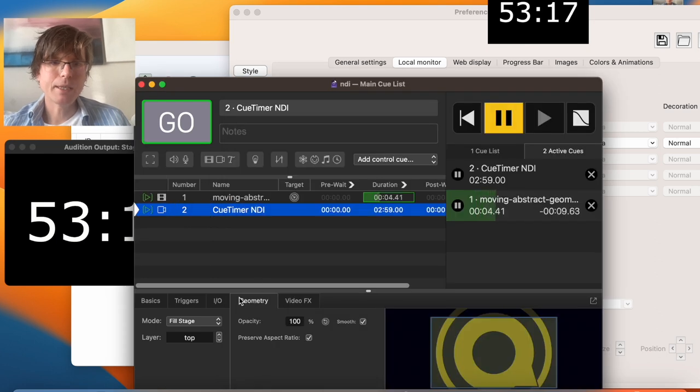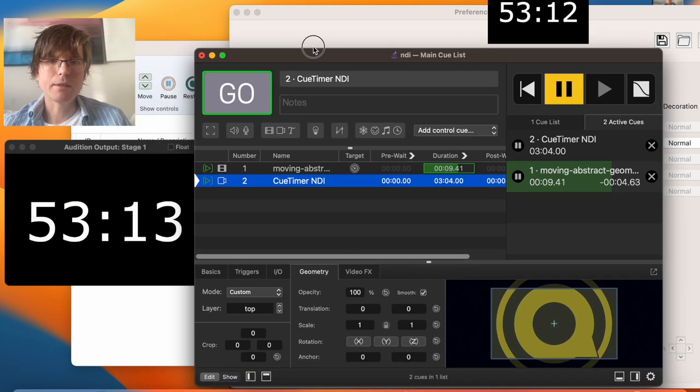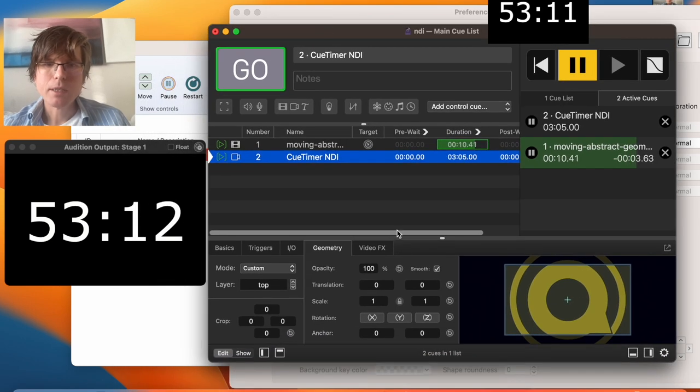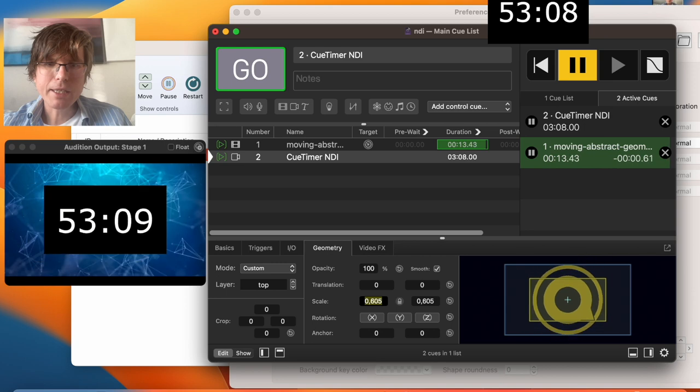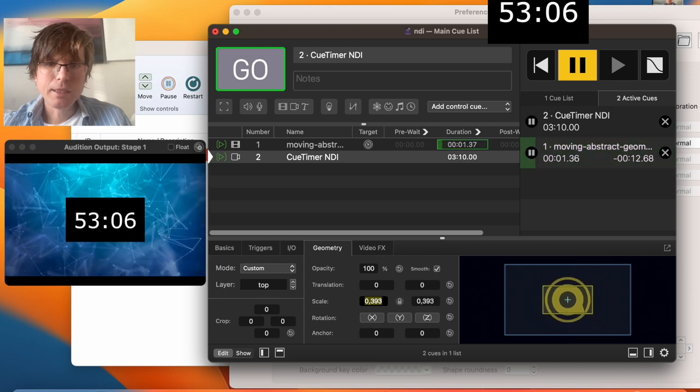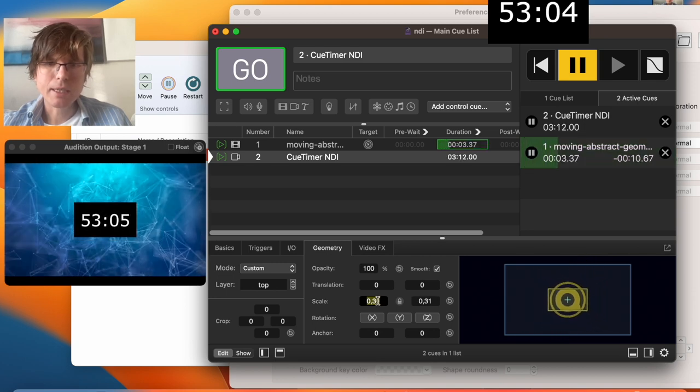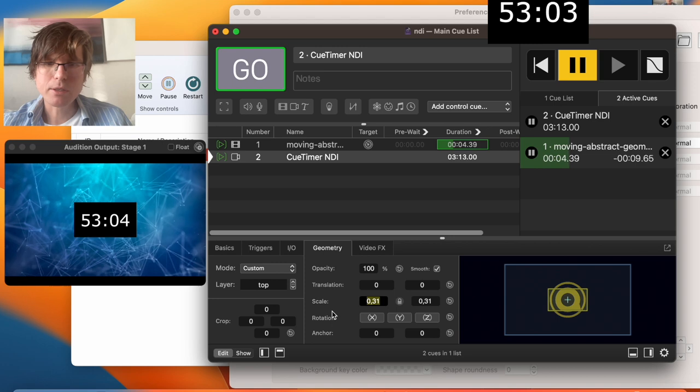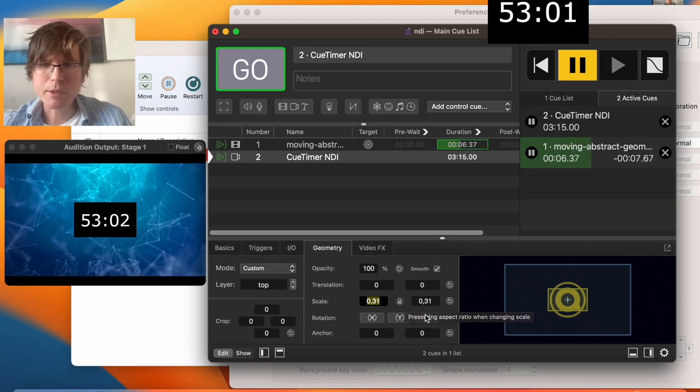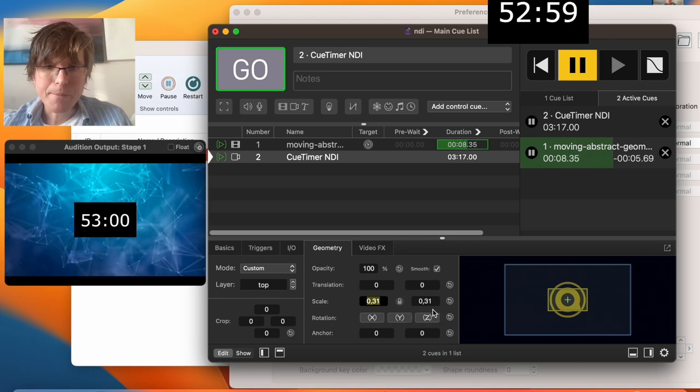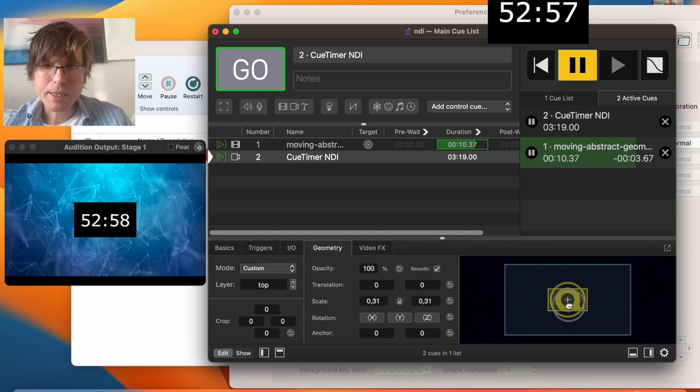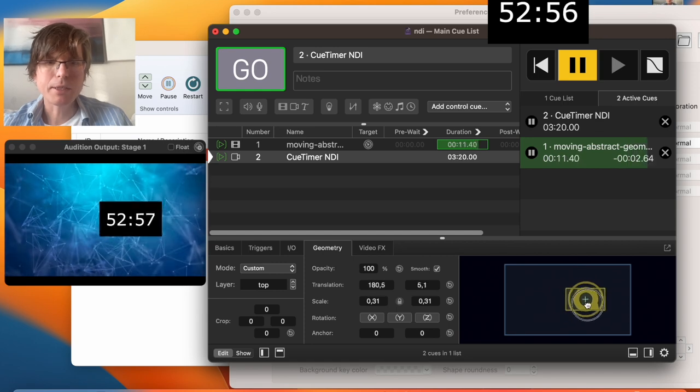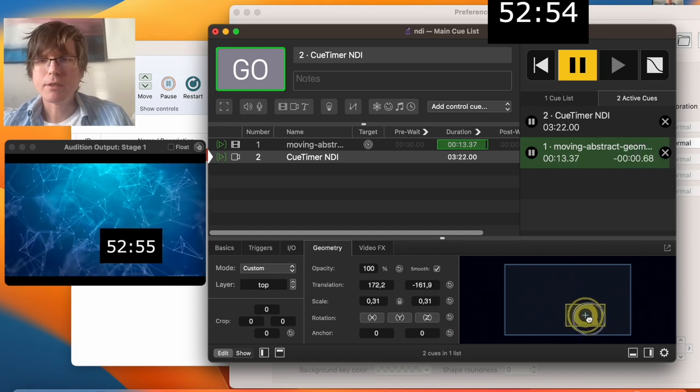If I now scale it down like this, I can position it. It's been a long time since I've been using this, but you can definitely do it from QLAB.